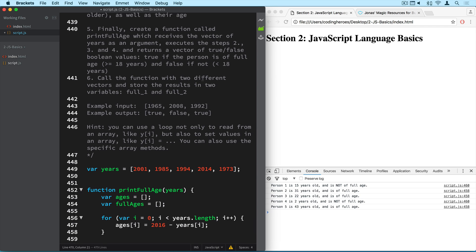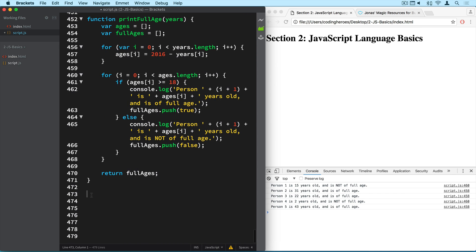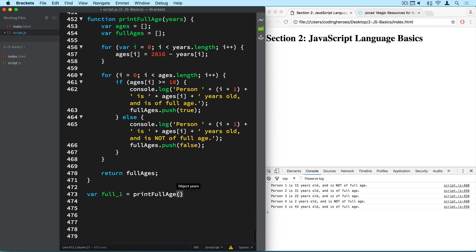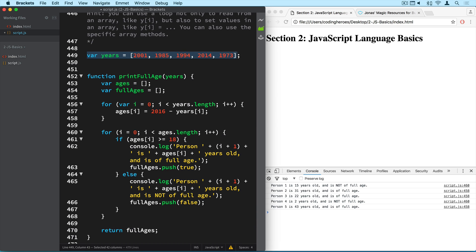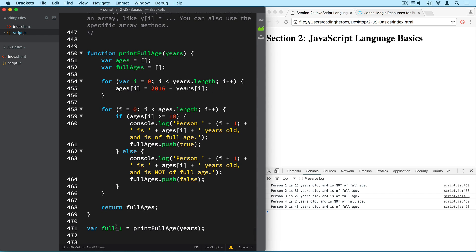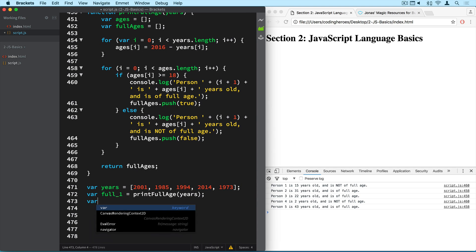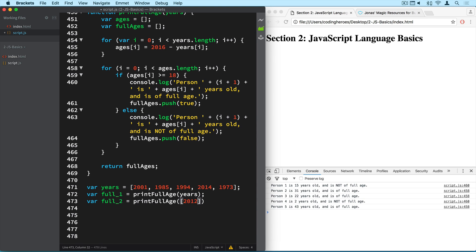Now we simply have to call the functions with two different vectors and store the results into variables. Alright. So first one is full1, and it will be printFullAge. And the vector that I'm going to pass will be called years, which is this one that I can actually bring down there. And var full2 will be printFullAge as well. And now I have to make up another array here which I don't have yet. So let me say 2012. Now I have to make up 1915, so someone really old. And let's say 1919.